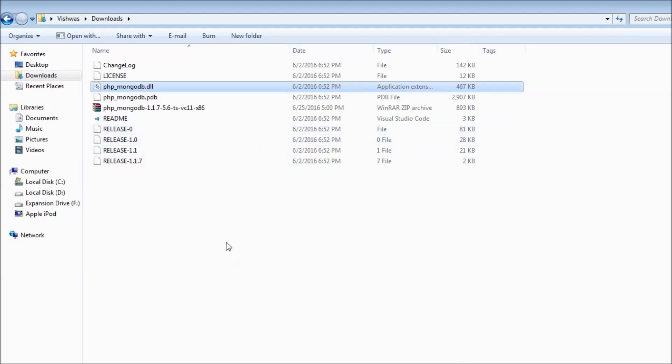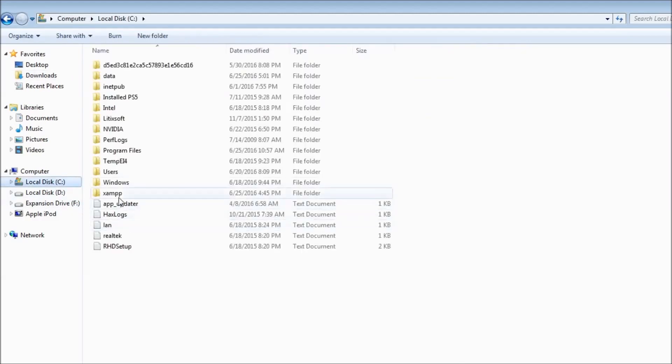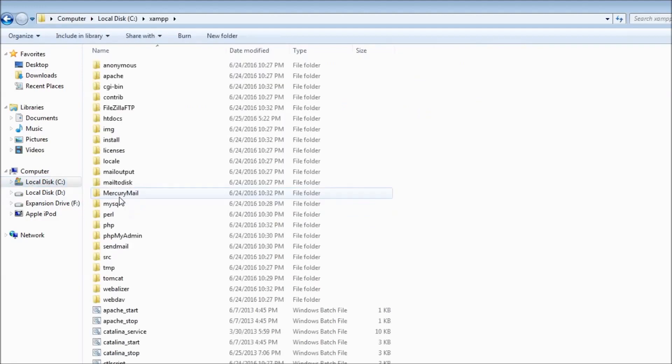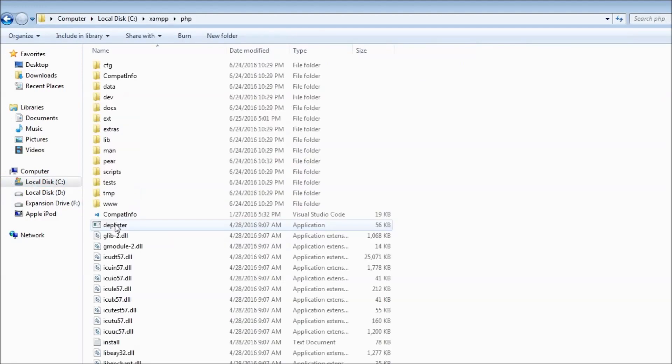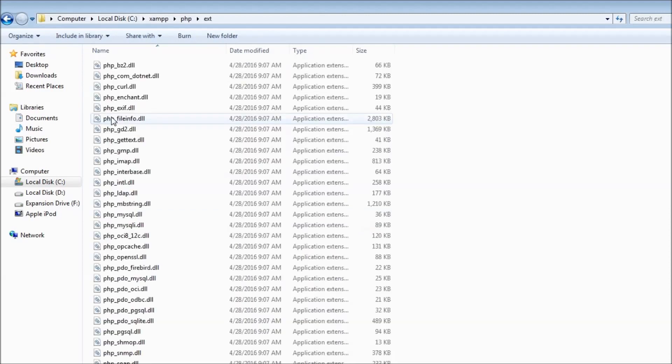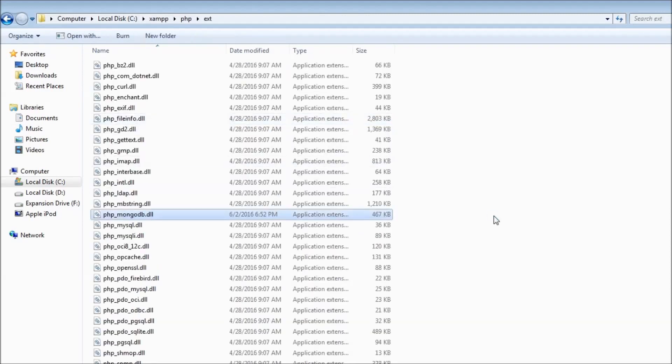To associate this DLL with our PHP in XAMPP, copy this, go to C drive XAMPP or wherever XAMPP is installed for you, go to PHP, go to ext folder and paste it here. You have the PHP mongodb DLL along with the rest of the DLLs.